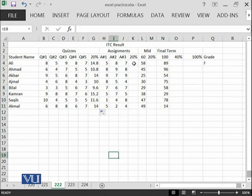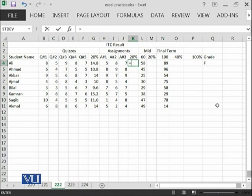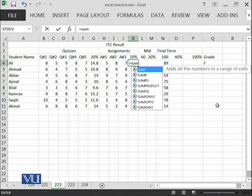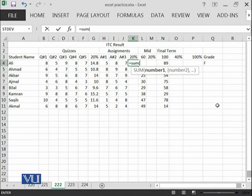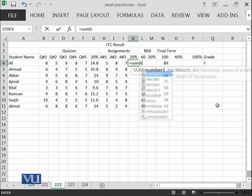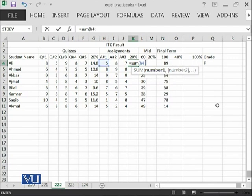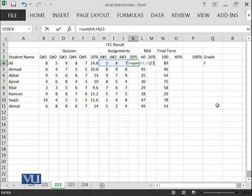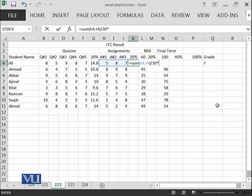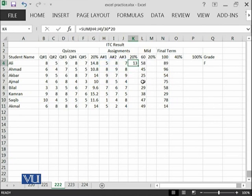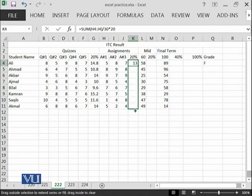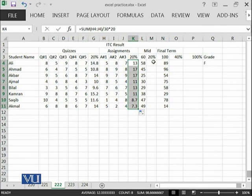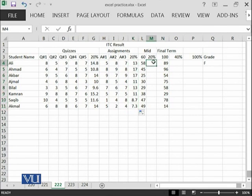Similarly, for assignments, we will say equal to sum H4 until J4. There are three assignments divided by 30 because total marks of these assignments were 30. I am assuming that each assignment and each quiz comprises of 10 marks and then multiplied by 20. This student has achieved 13 out of 20 and I am going to copy it.